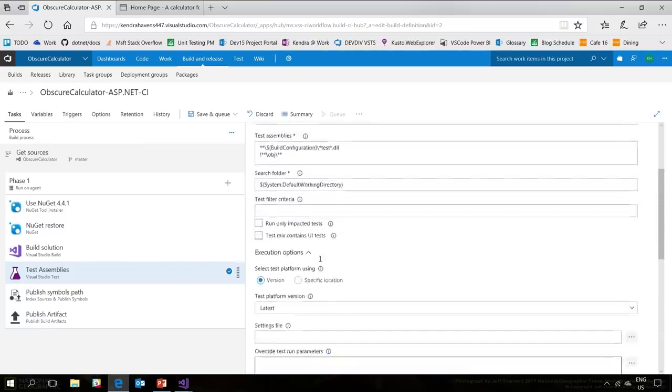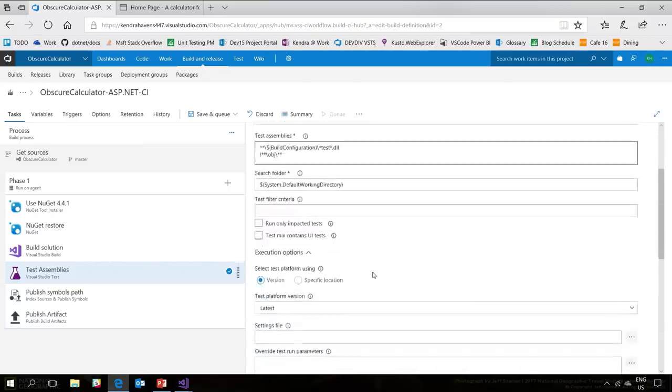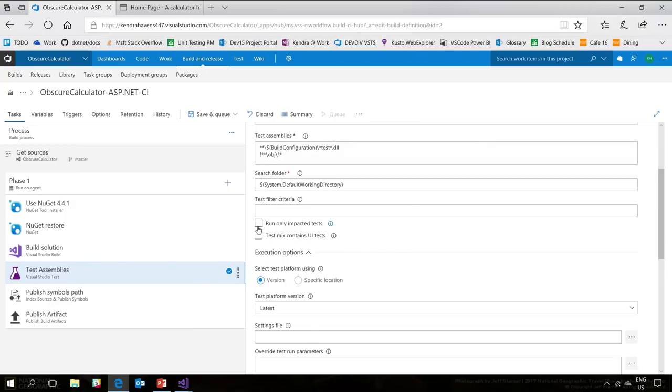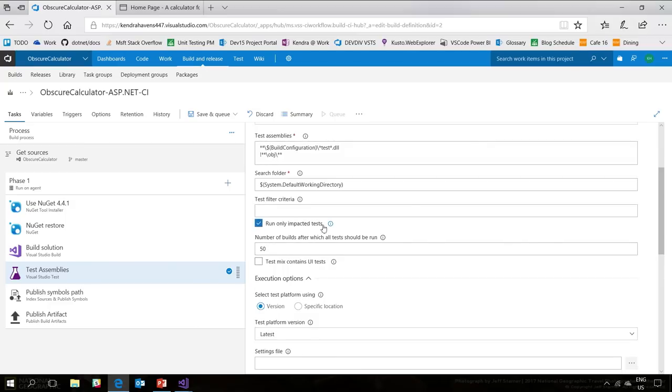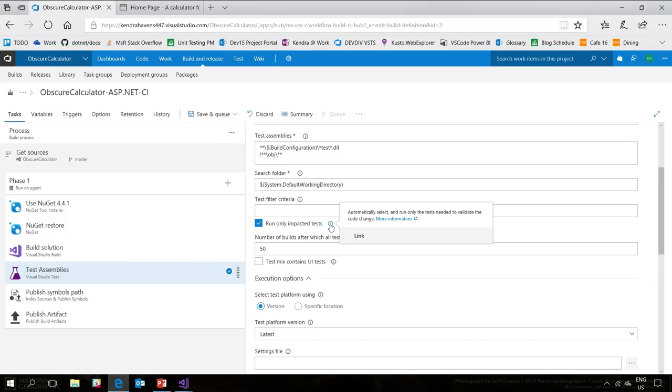One thing I also want to call out in VSDS is this newly added option. It's running only the impacted tests. So, what are impacted tests? VSDS is actually able to look at your commits and what code was actually changed and figure out which tests were affected by those code changes and only run those tests. So, if you've only changed like four files and maybe like 30 tests were affected, you don't need to run all 5,000, 86,000 of your tests. So, it can save a lot of build time.